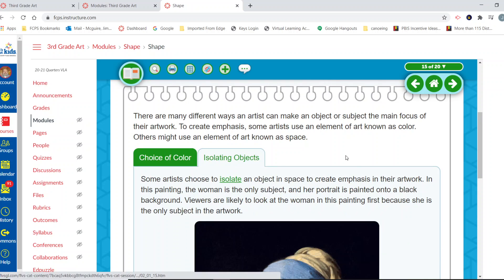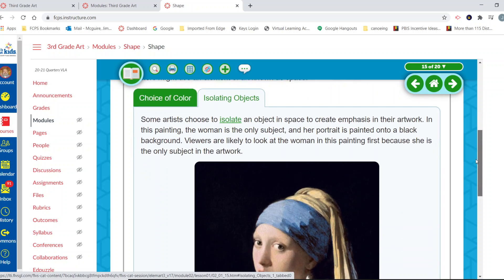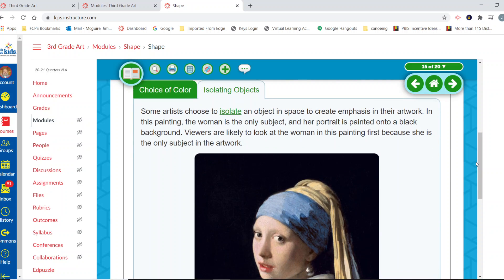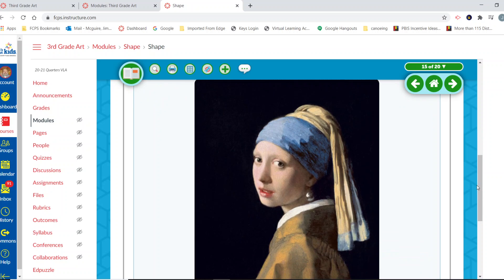Some artists choose to isolate an object in space to create emphasis in their artwork. In this painting, the woman is the only subject, and the portrait is painted onto a black background. Because she's so bright and the background is so dark, she immediately draws our attention directly to her face area — her face really becomes that area of emphasis.